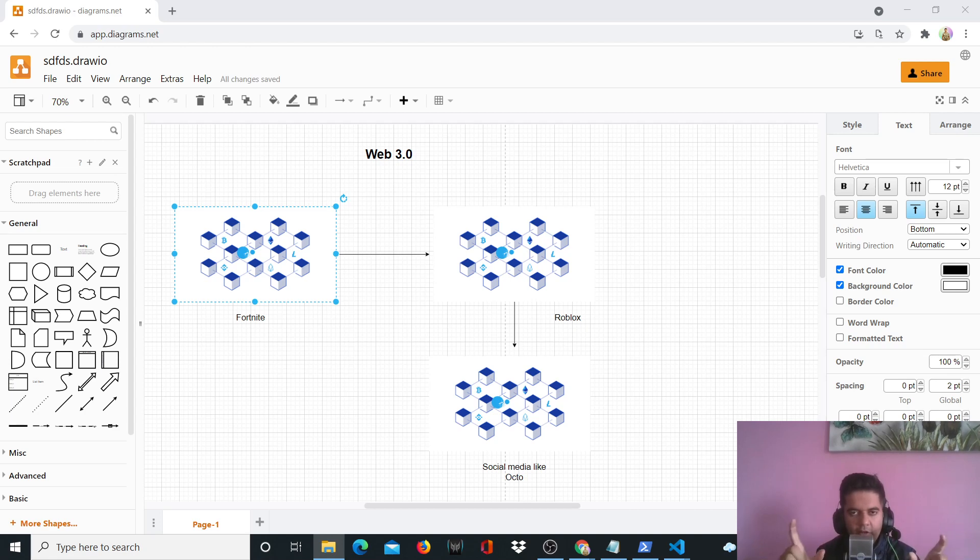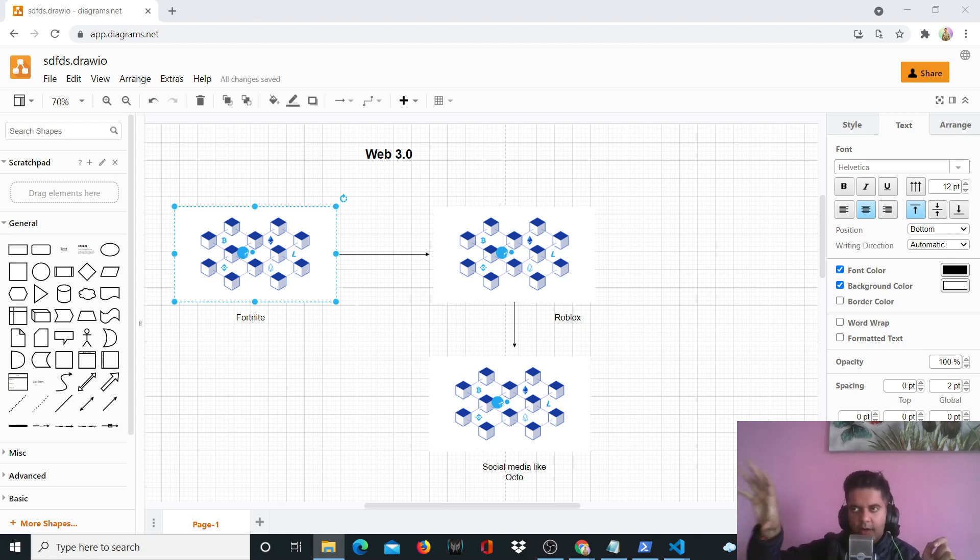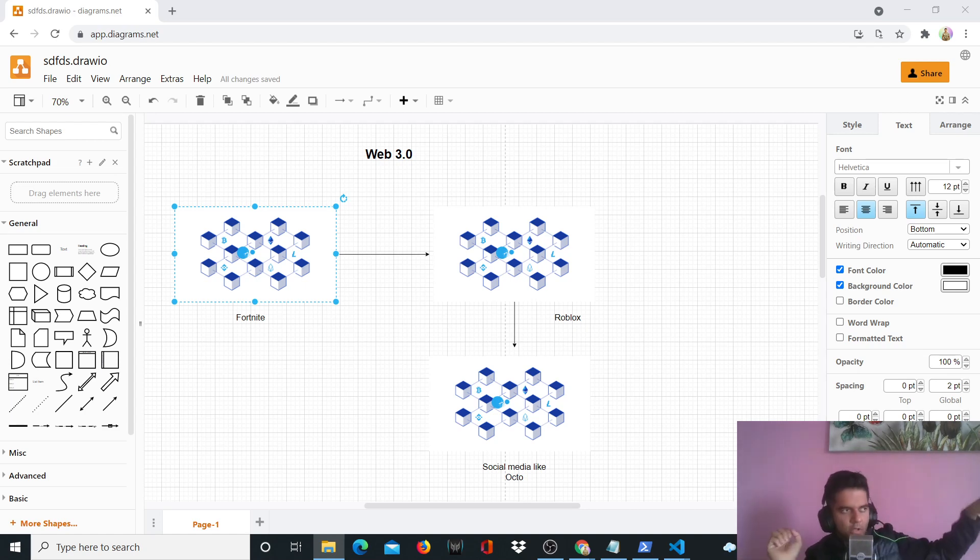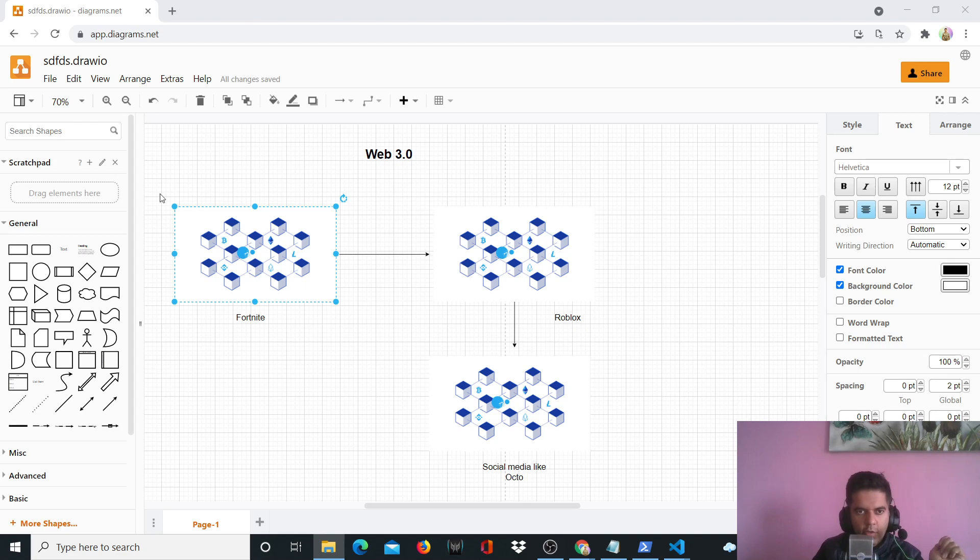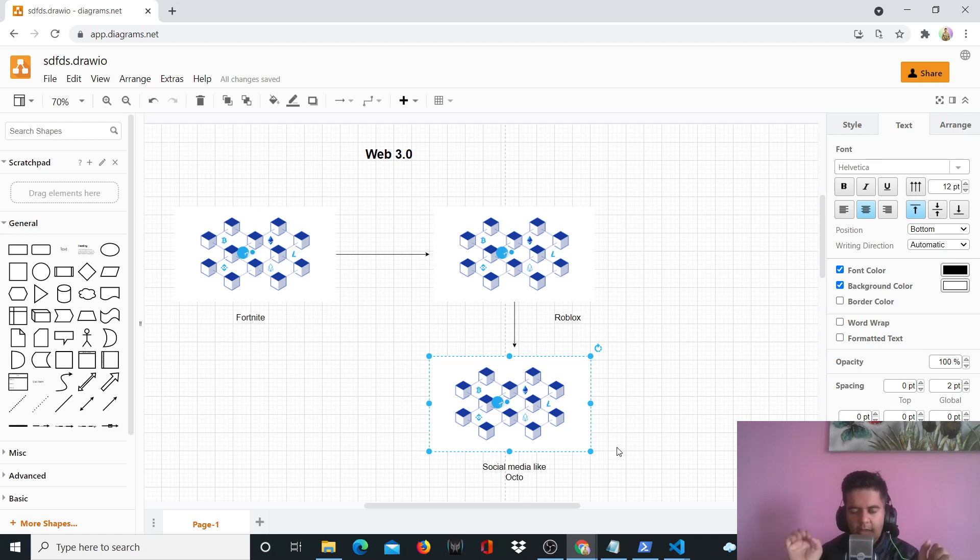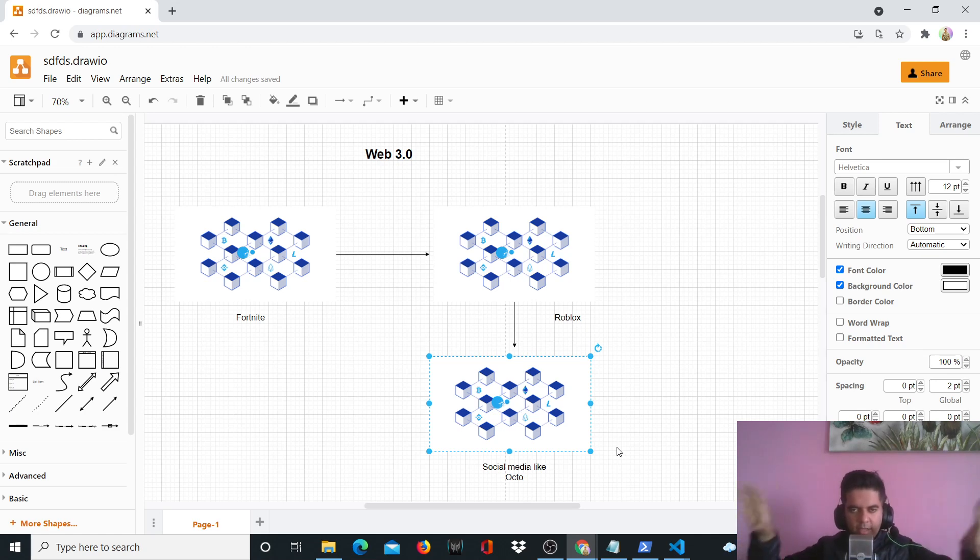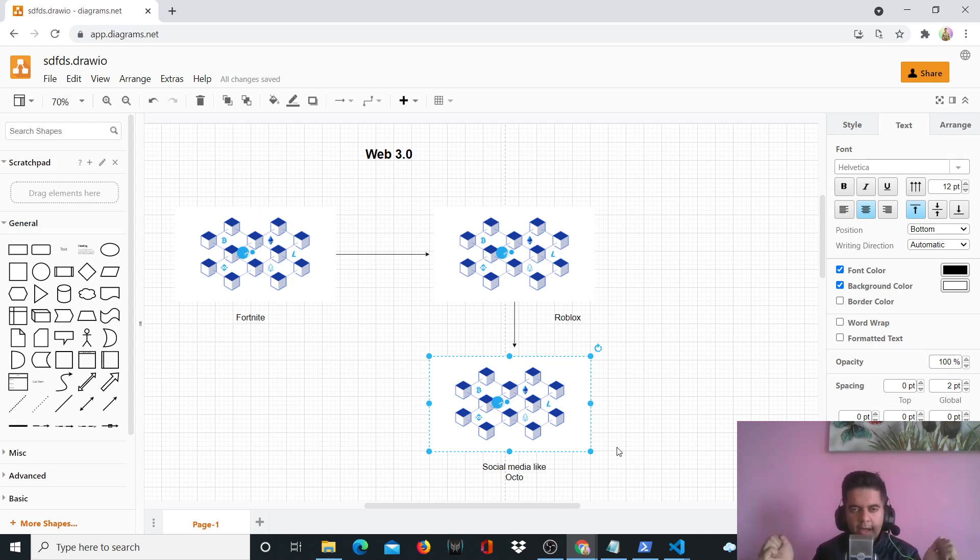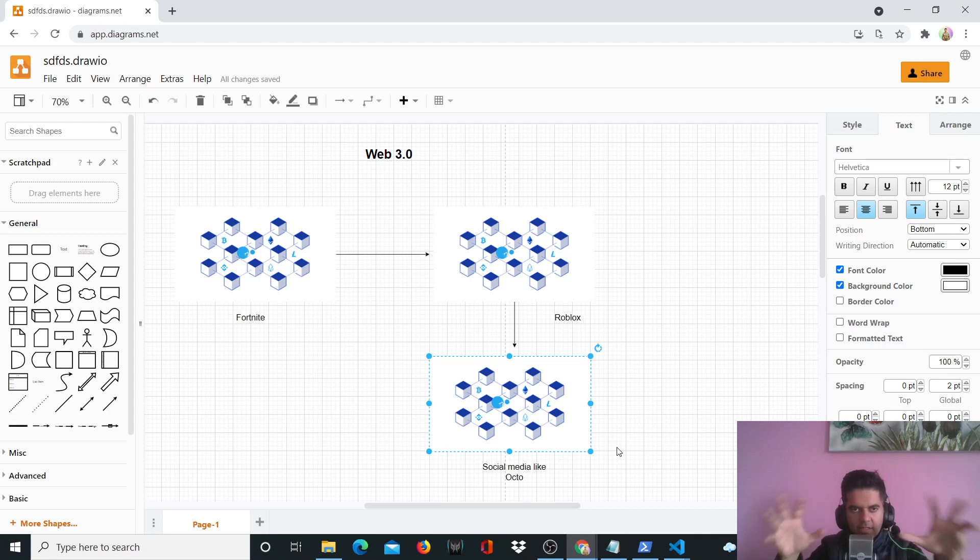Now the main confusion that developers have right now is that Facebook is coming up with their own metaverse, NVIDIA is coming up with Omniverse, Microsoft is coming up with their own metaverse. And then you have Fortnite, Roblox and social media sites like Okto. It's a blockchain-based social media. So there are all these different blockchain-based metaverses springing up to life. So how does one navigate through this and how does somebody make sense of it?